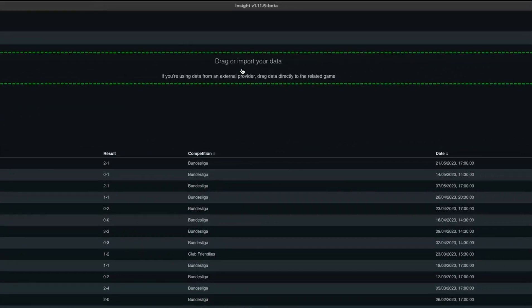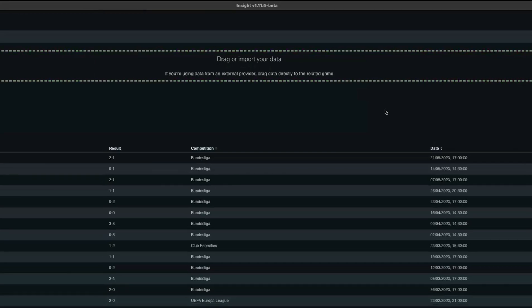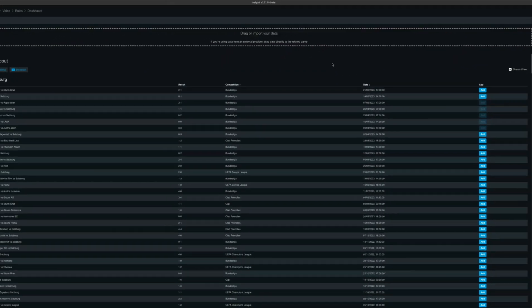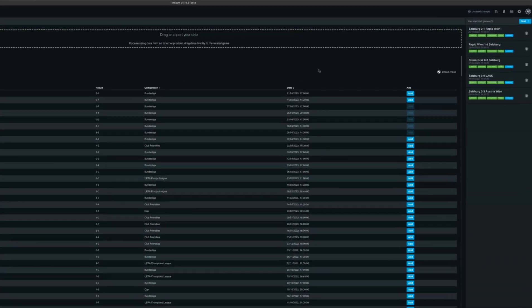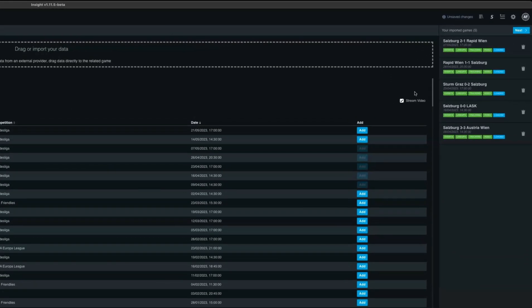You can also drag and drop any data you want from files into Insight. The benefit and efficiencies within Insight is you can either have the hard copy downloaded to your desktop or you can stream the video by clicking on stream video. You can then add as many games as you want into Insight to use as your pre-match or post-match analysis workflow.